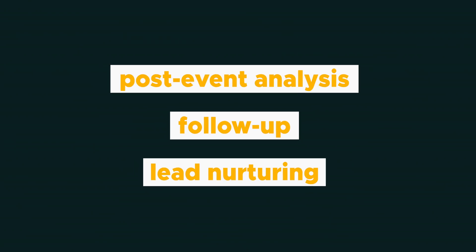And don't forget post-event analysis, follow-up and lead nurturing. So let me show you how easy it is to set up a summit.